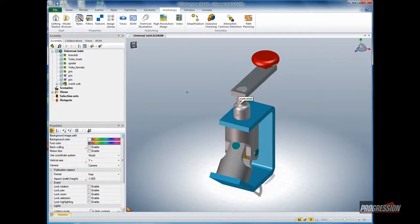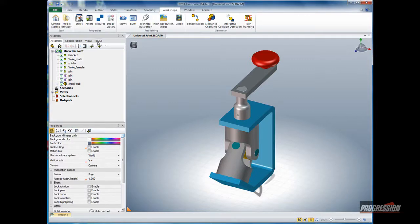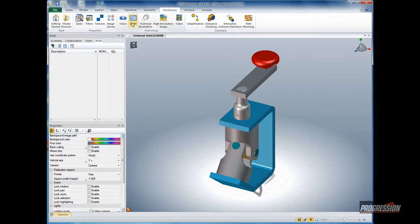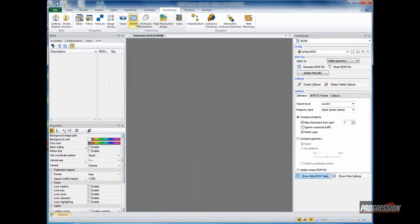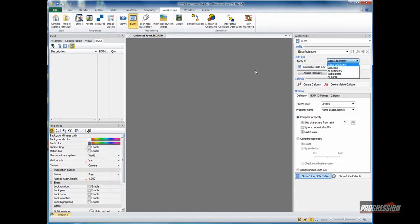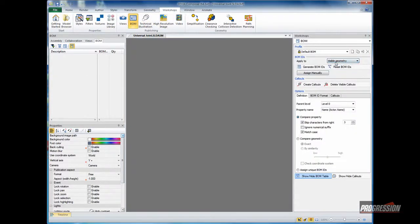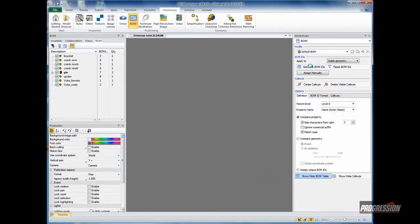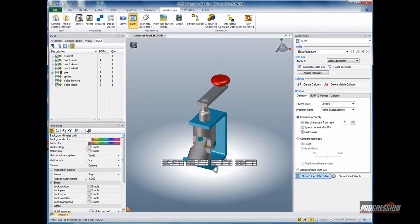Once it's converted, we can see the bill of material workshop has no IDs defined yet. To do so, we can click the BOM workshop on the workshops tab. Using the visible properties or visible geometry option, we can assign BOM IDs. Generating that, we see the bill of material show up on the screen immediately.